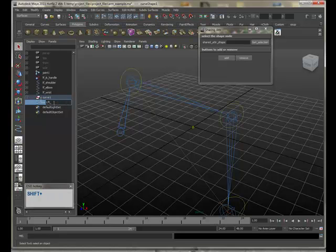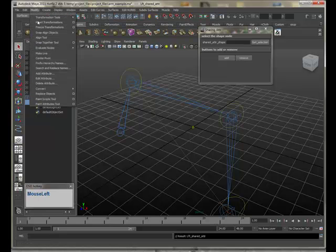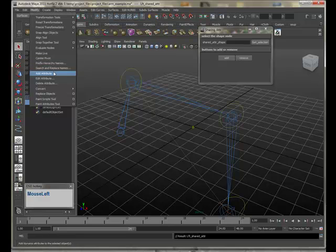So left, shared attributes, modify, add attributes.